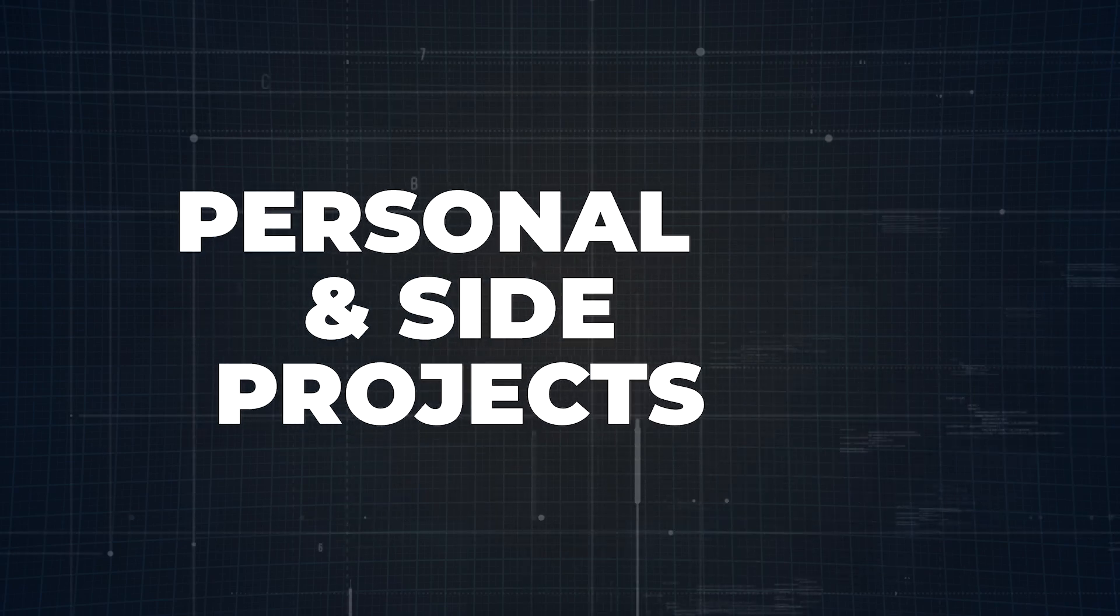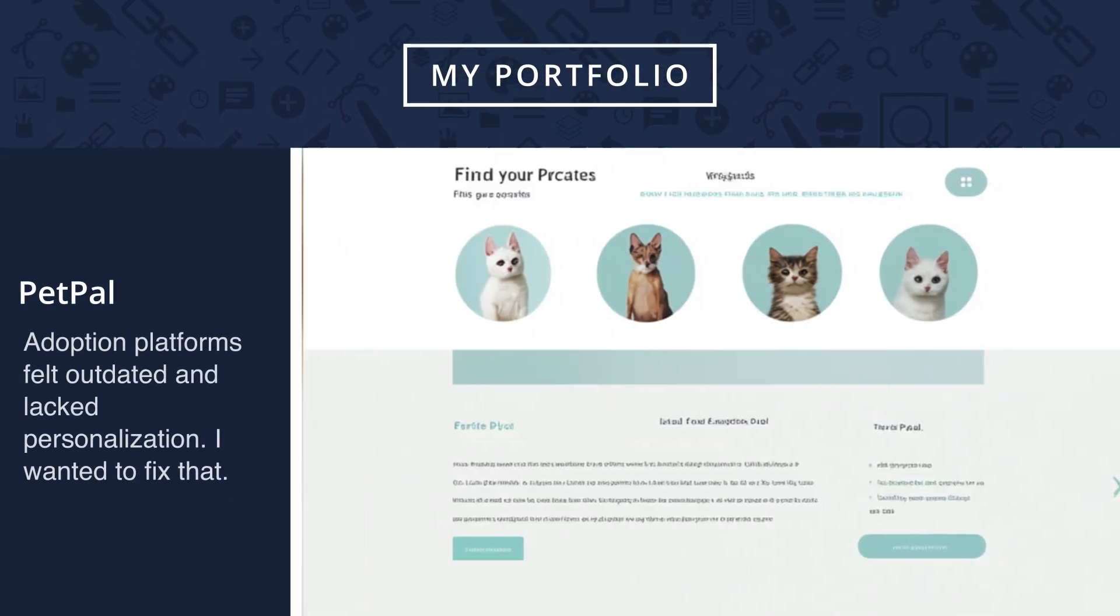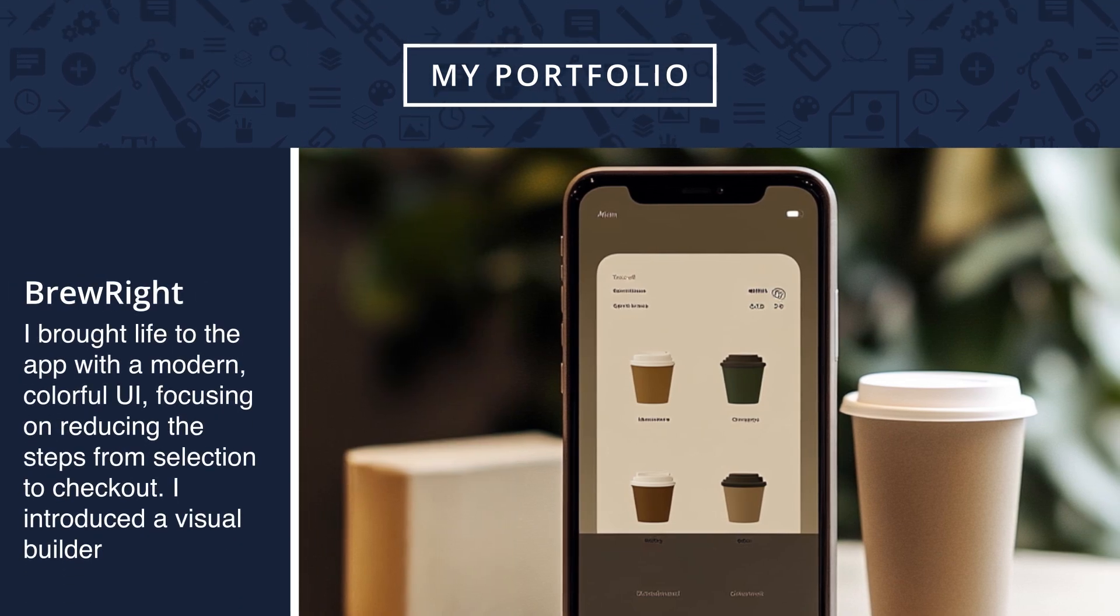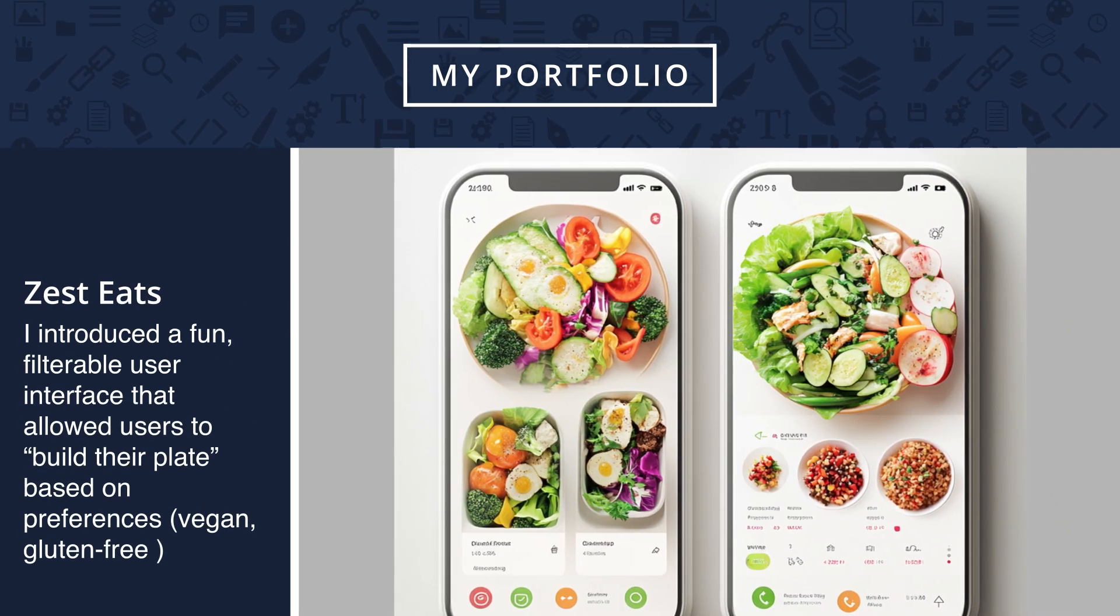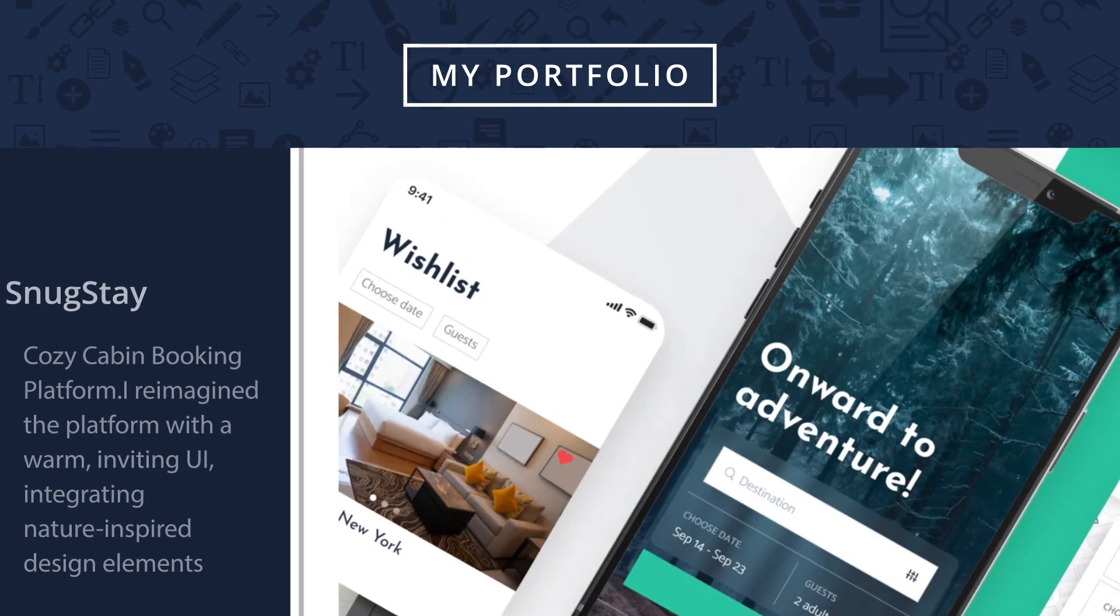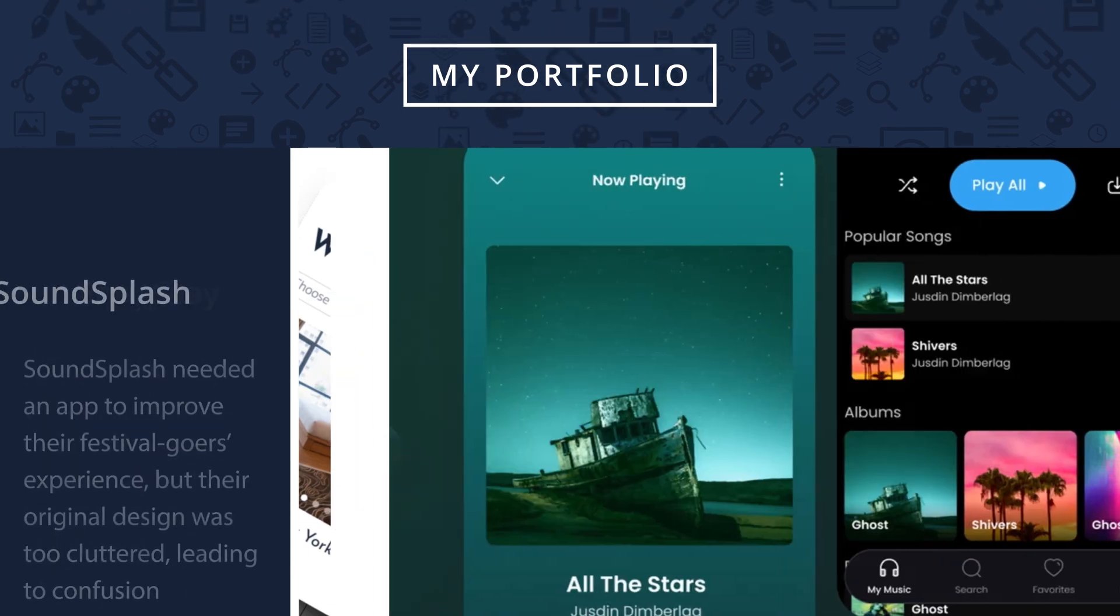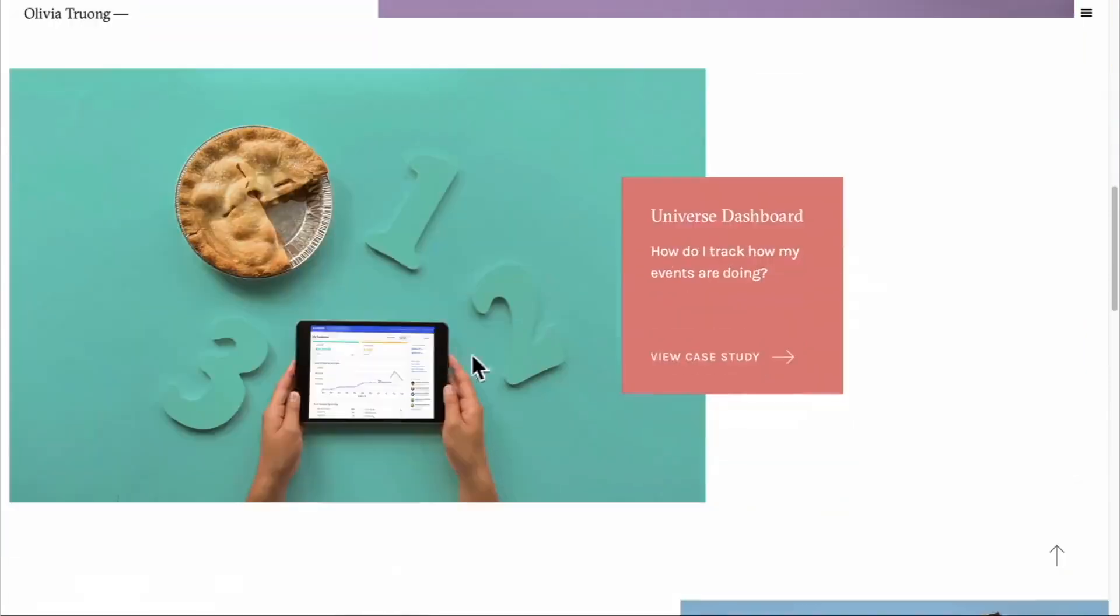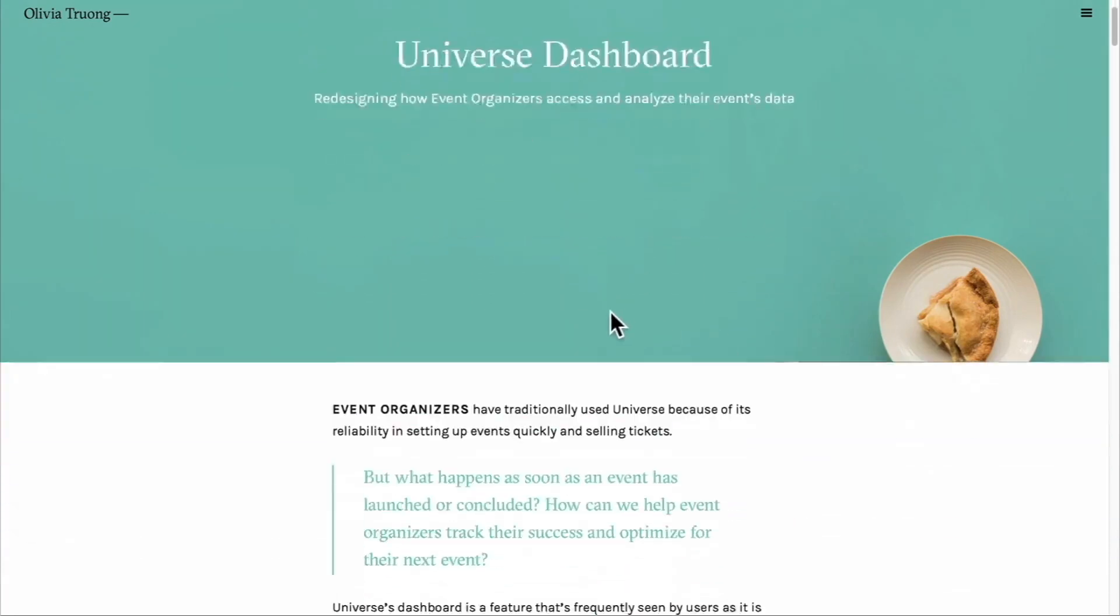Step number five: passion projects. These aren't just fillers for your portfolio. They're your chance to show off what you can do when the creative reins are all yours. Whether it's redesigning an app for fun or creating a brand new product from scratch, personal projects highlight your creativity and initiative, skills that sometimes speak louder than client work. Treat these projects like the real deal. Break them down just like you would with your case studies. What problem are you solving? How did you approach it? What was the result? This shows that you take all your work seriously, not just the paid gigs.